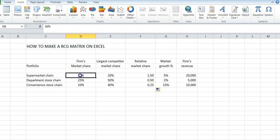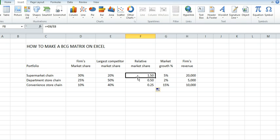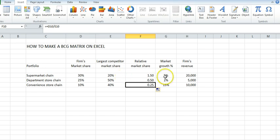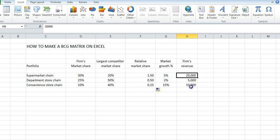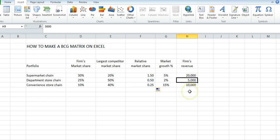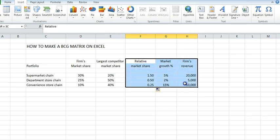We can see in the supermarkets, we are one and a half times the size of our largest competitor. In department stores, we're half the size. In convenience stores, a quarter of the size. We've got two fairly mature markets and one growth market. We're doing very well in supermarkets, pretty well in convenience stores, but not as well in department stores. These are the three sets of numbers that go into creating the Boston Consulting Group matrix.